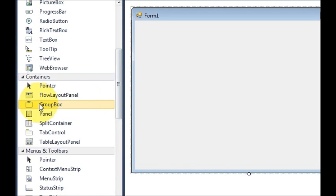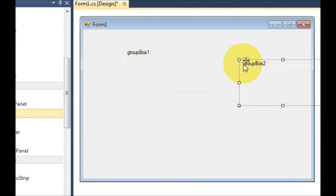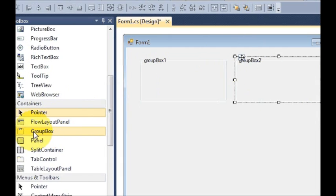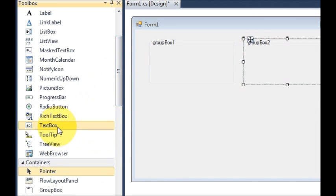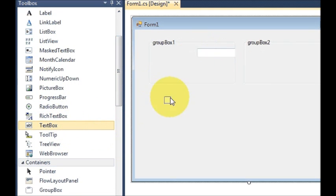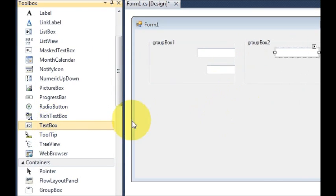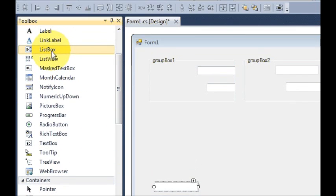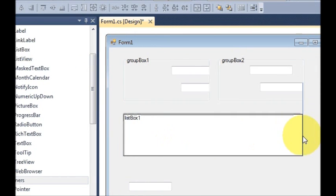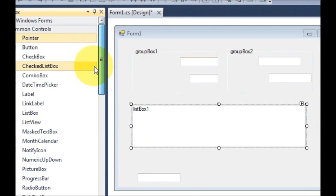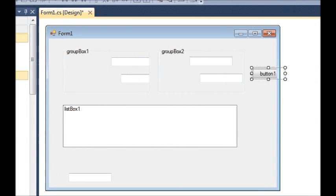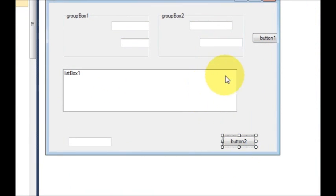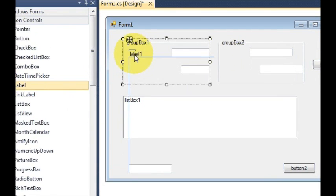First I will take two group boxes, then I will take text boxes — one, two, three, four, and a fifth one at the bottom. Then I will take a list box in which I will show the message list. Then I will take two buttons, one for starting the connection and one for sending the message, and I'll add labels to give them labels.